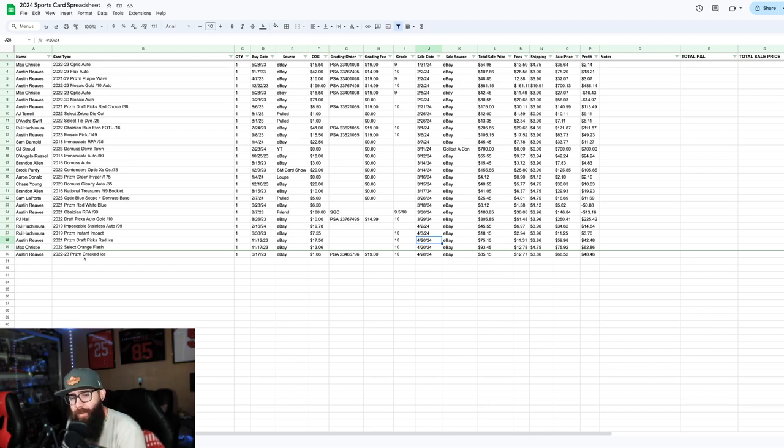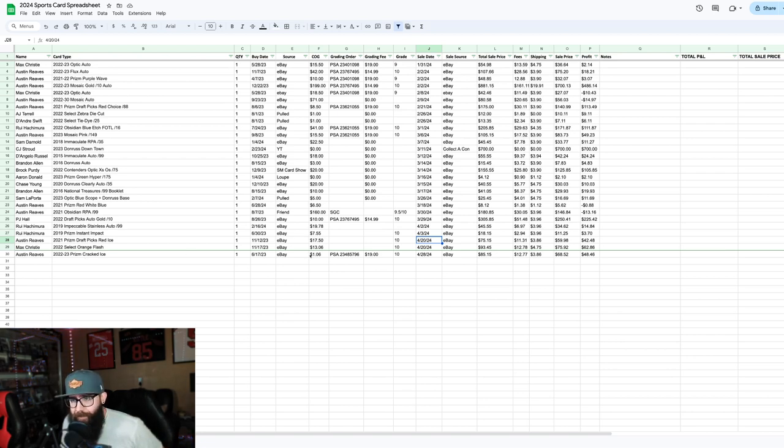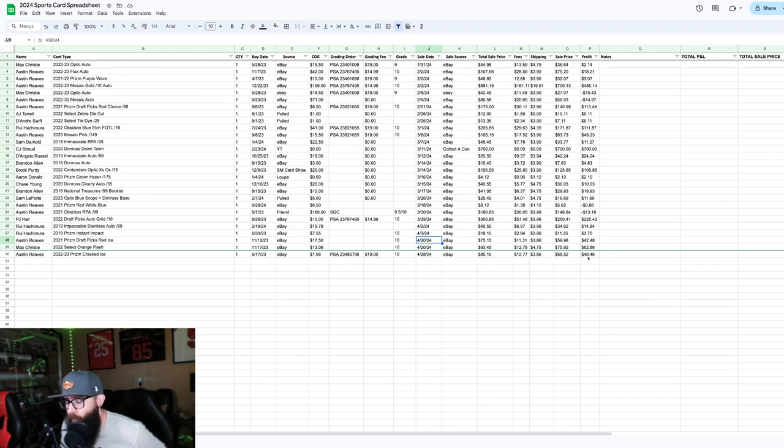This card was when I had graded. It's a Reeves second-year Prism, just a cracked ice. Bought it for a dollar. Grading fee, $19. Sold it for $80 plus the shipping, so $85.15 for $48.46 profit. Makes sense.